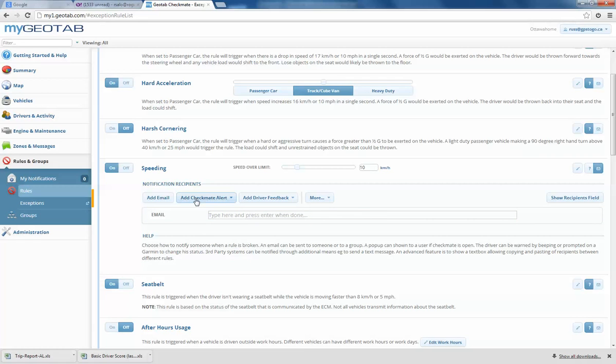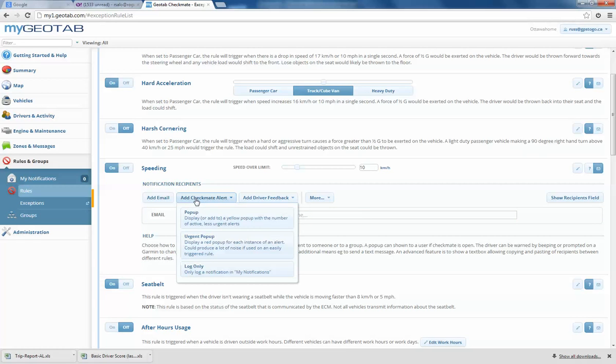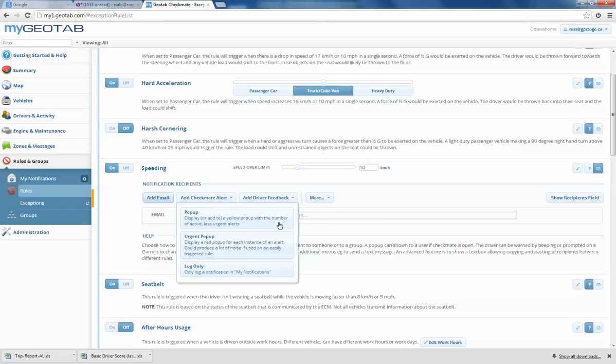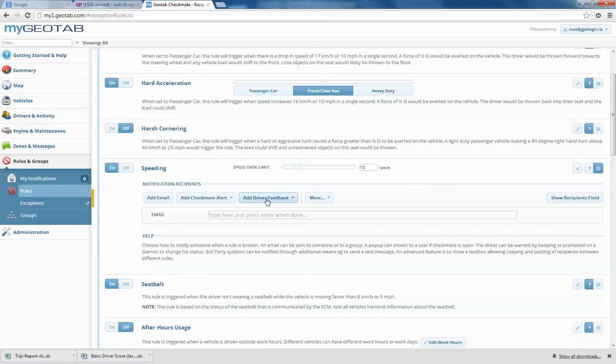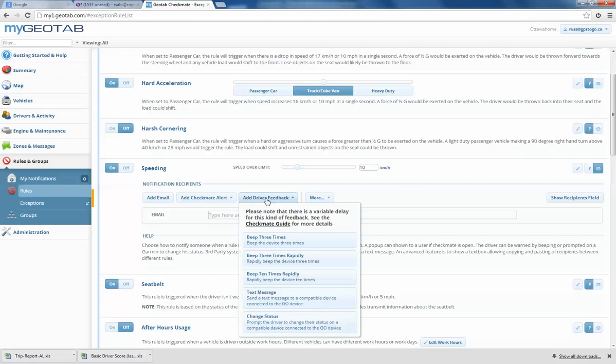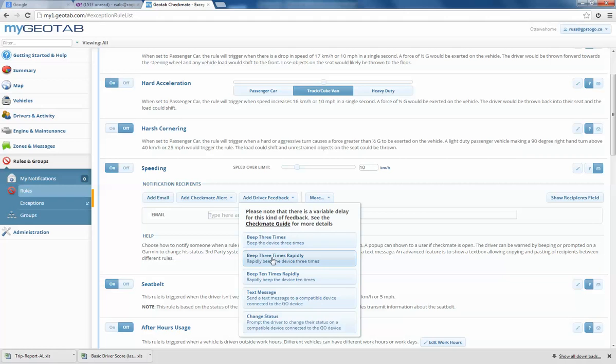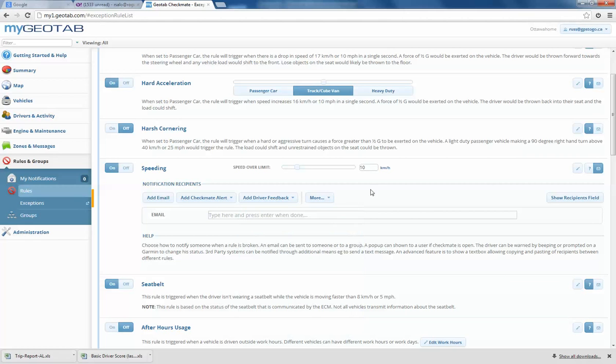Add a checkmate alert. If we click on that, you will get a pop-up back at the home office on the Checkmate 5.6 interface. This is a new one, which I really like: Add driver feedback. If you want to use this, you could set it up, for instance, when they go over a certain speed threshold, 3 beeps quickly, 3 beeps rapidly, 10 times. Text message, change status. You get the idea.